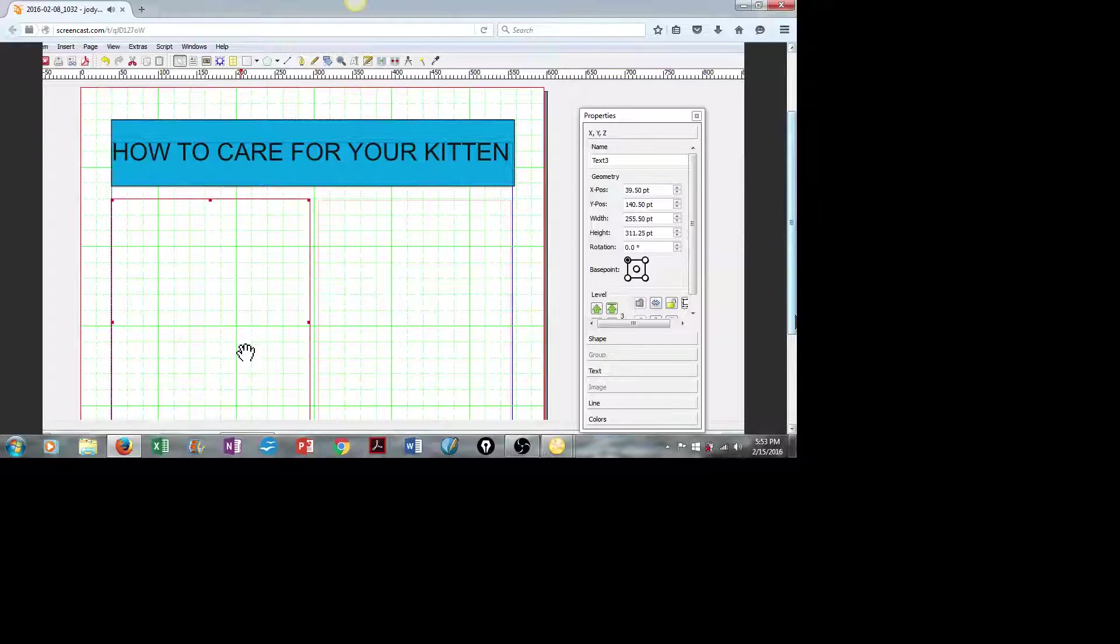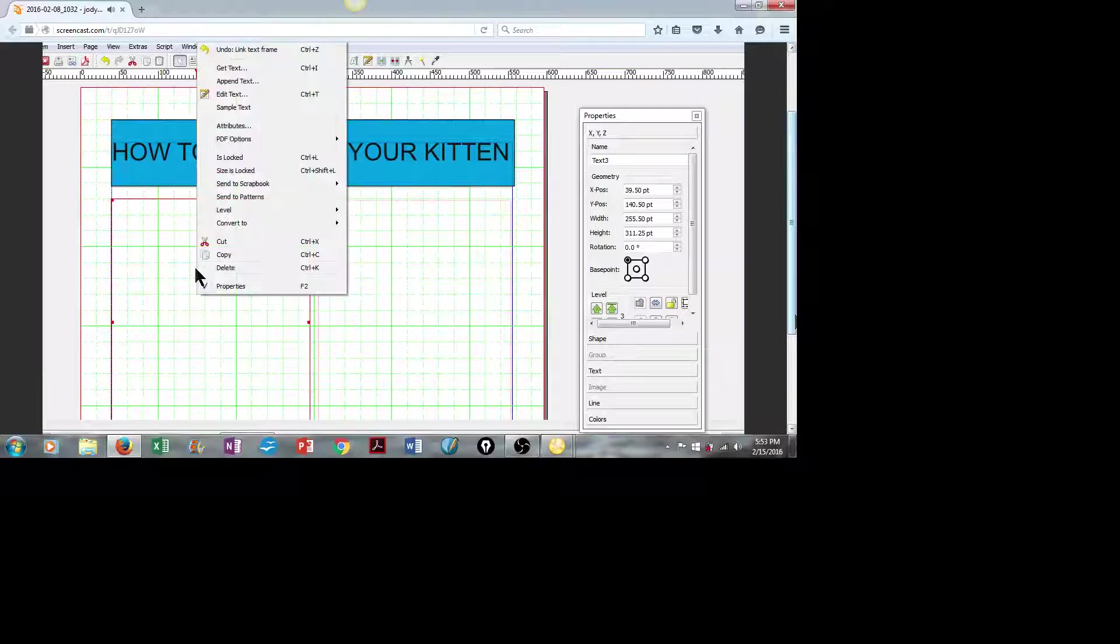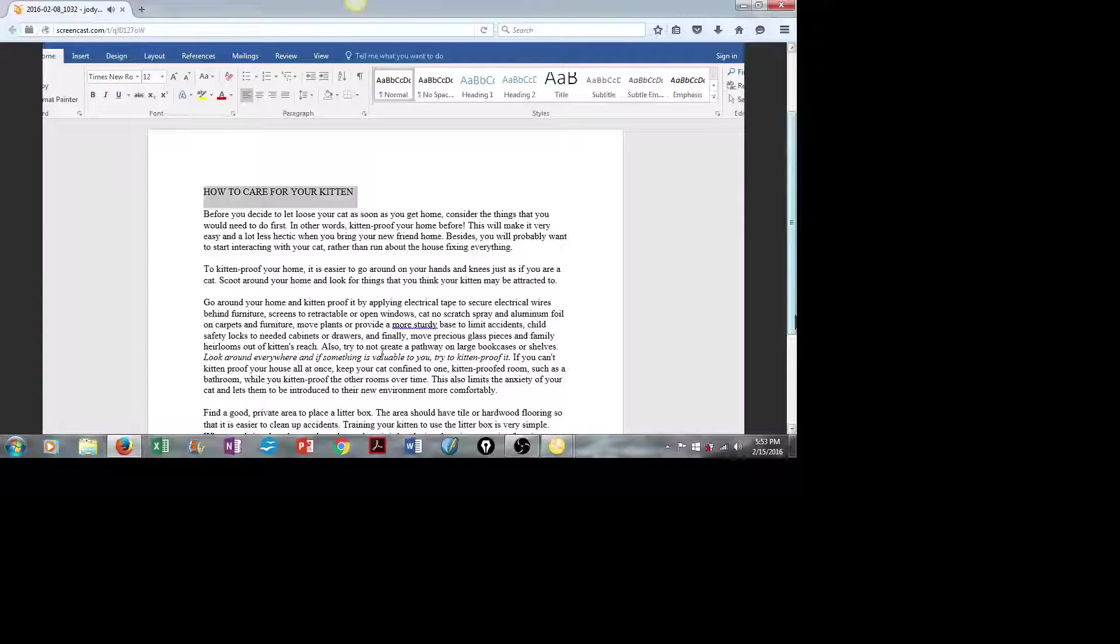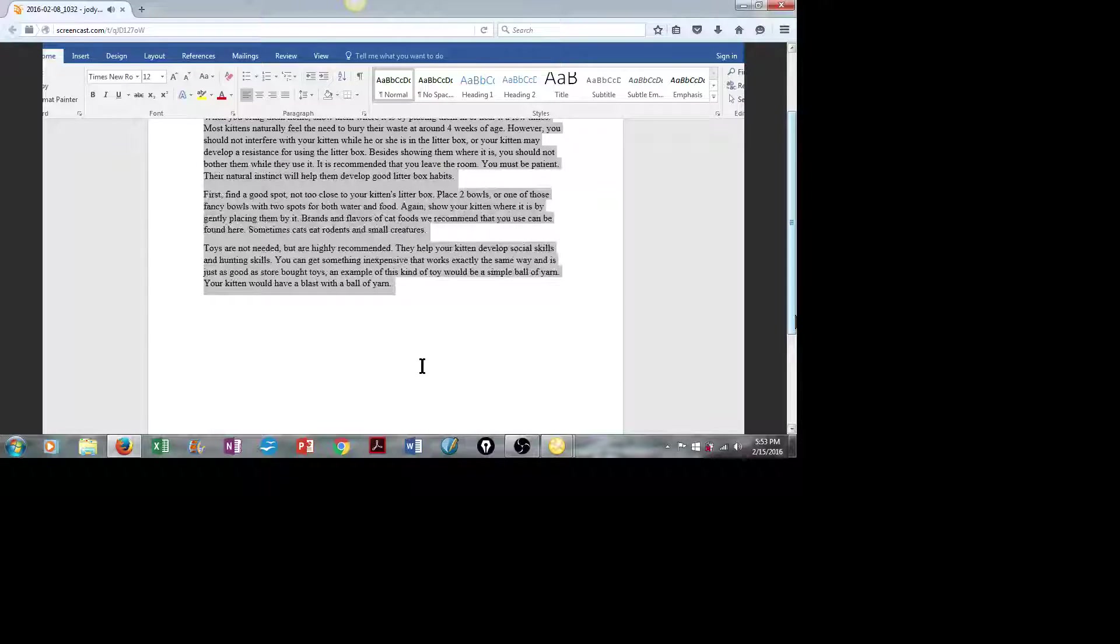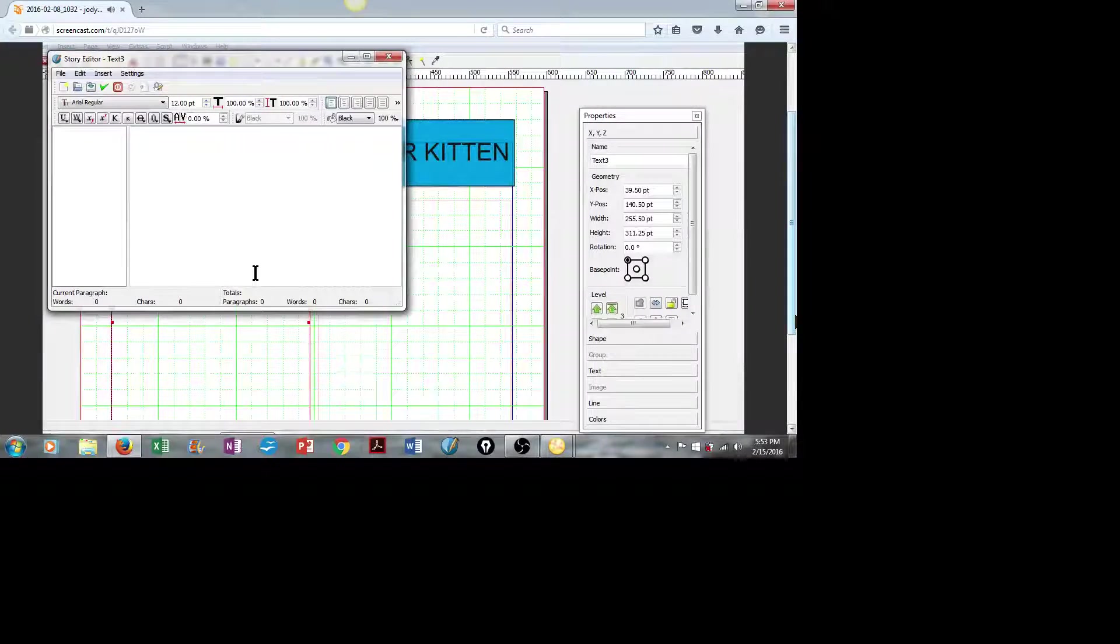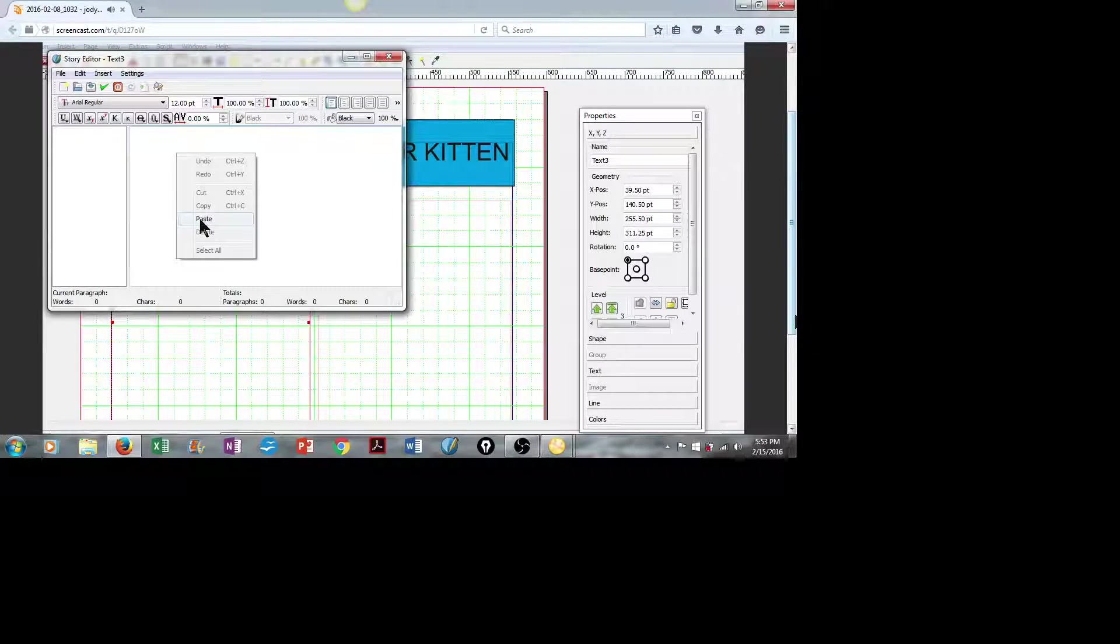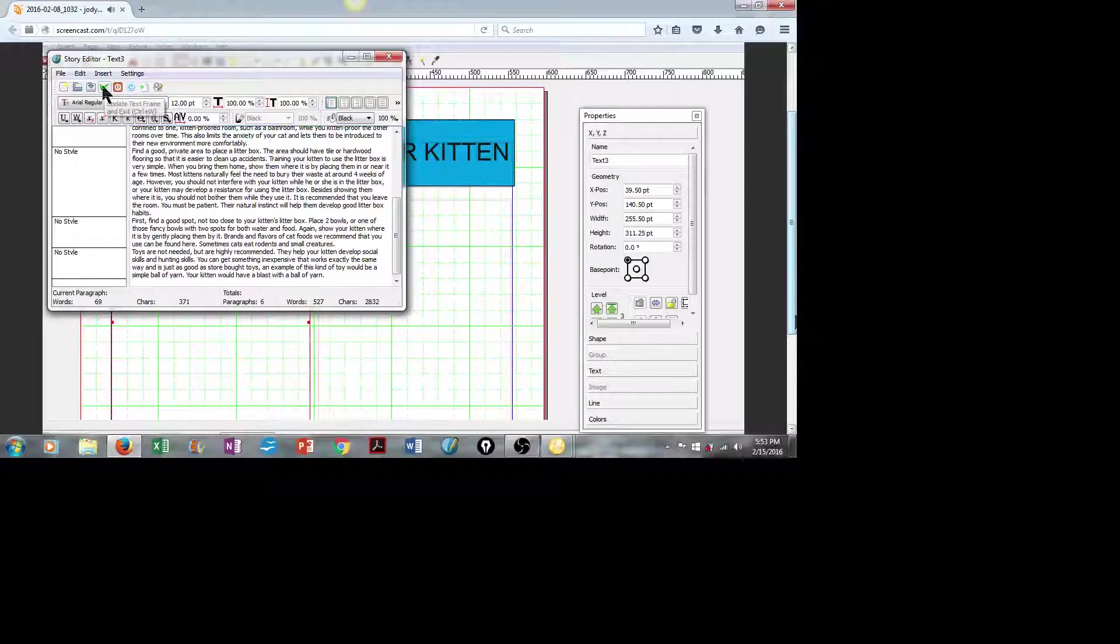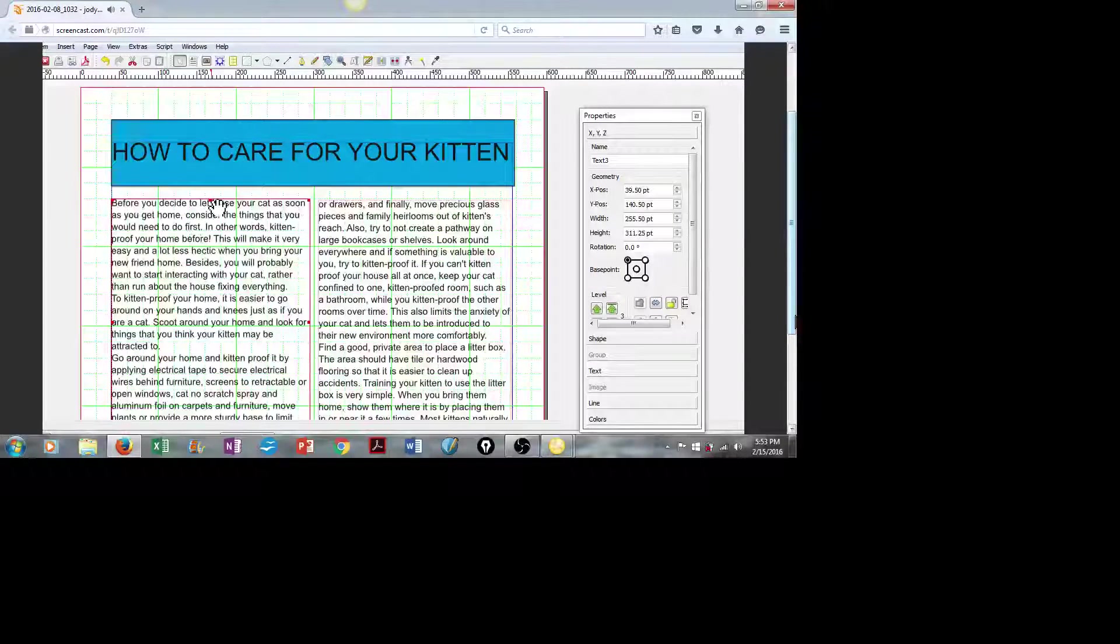So let's go get our text. Right-click, Edit Text, going to go back down to my Word document, select the text that I want to use, copy it, back into Scribus, and simply paste that into Story Editor. Click on the green check, and there it is.